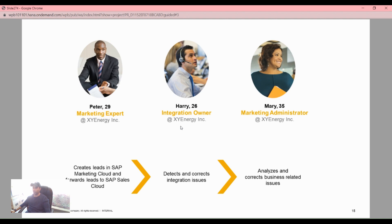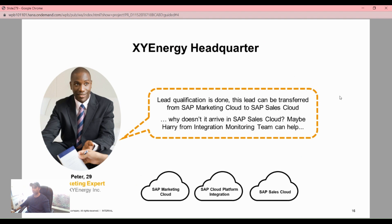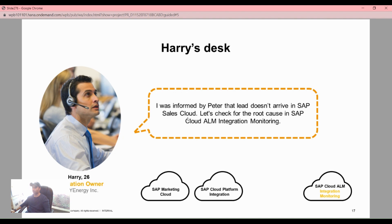In this scenario, someone creates a ticket in SAP marketing cloud which forwards leads to SAP sales cloud. The system detects and corrects integration issues and analyzes business-related issues. Harry has been informed by Peter that a lead doesn't arrive in SAP sales cloud, so we need to check for the root cause in SAP Cloud ALM integration monitoring.